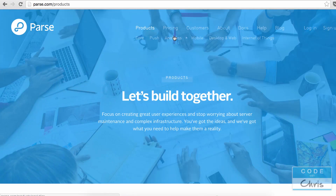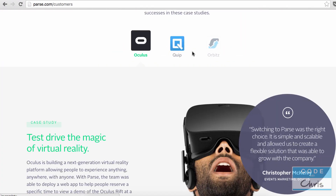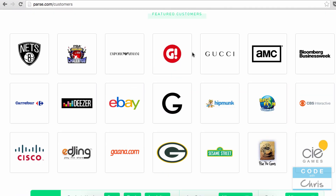The last thing I want to mention is if we go into the customers section, there are actually a lot of big brands using Parse. So it's not something that was just set up yesterday or some little startup — it's actually a pretty popular service now.